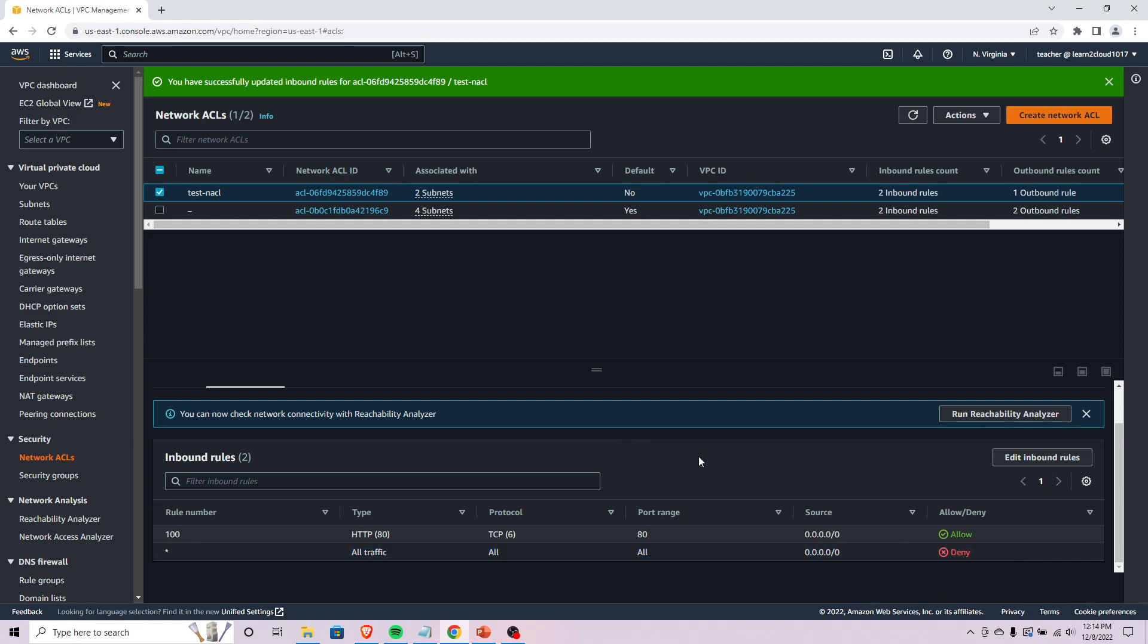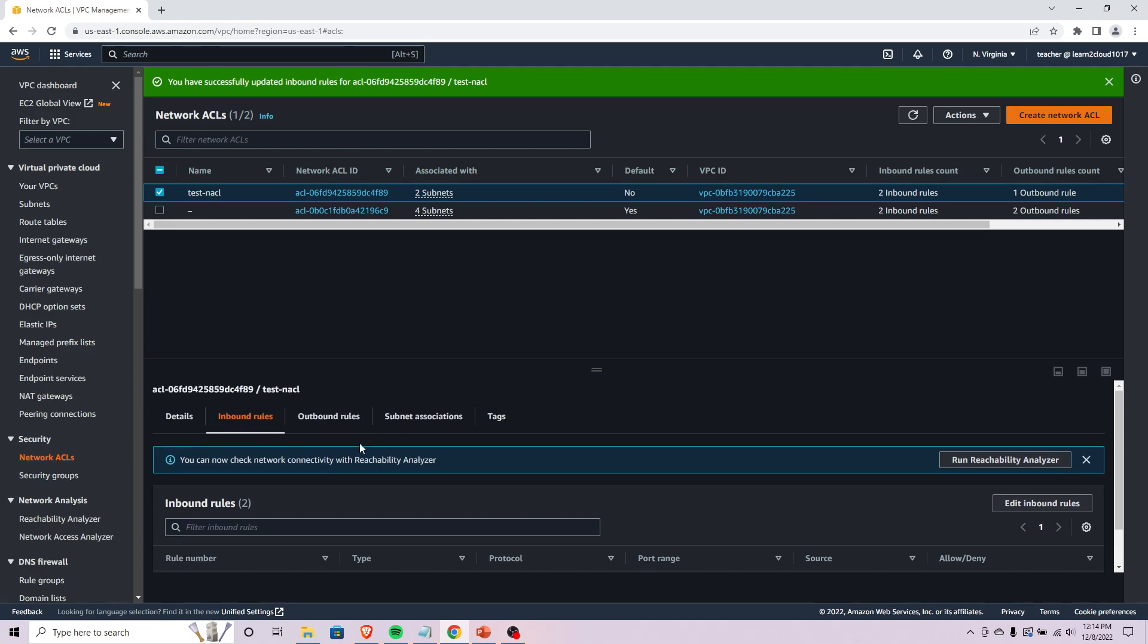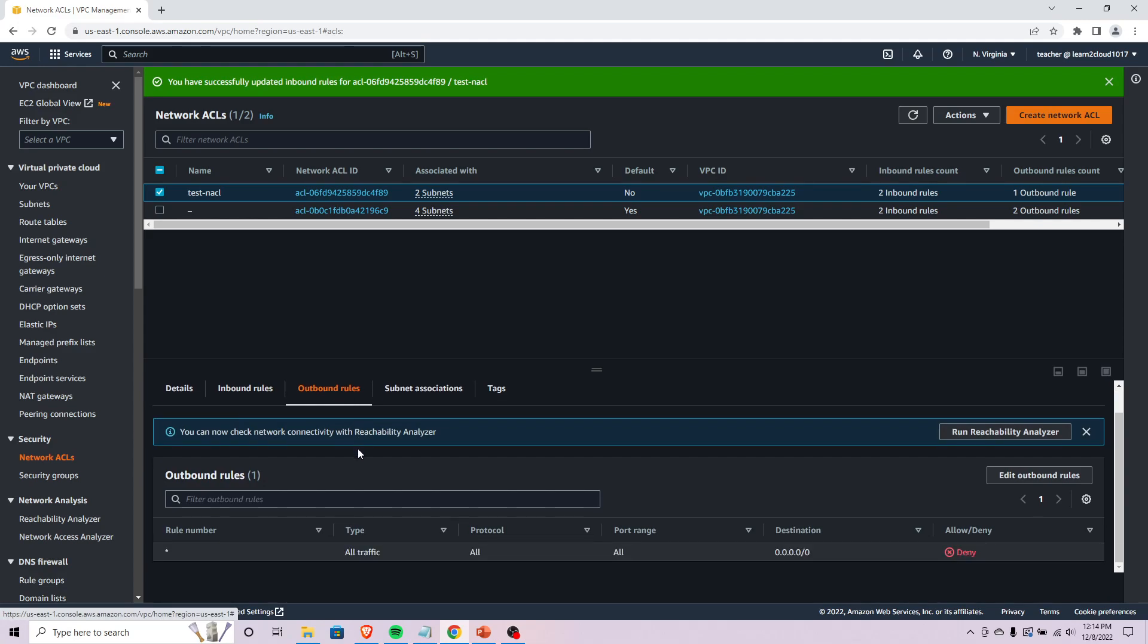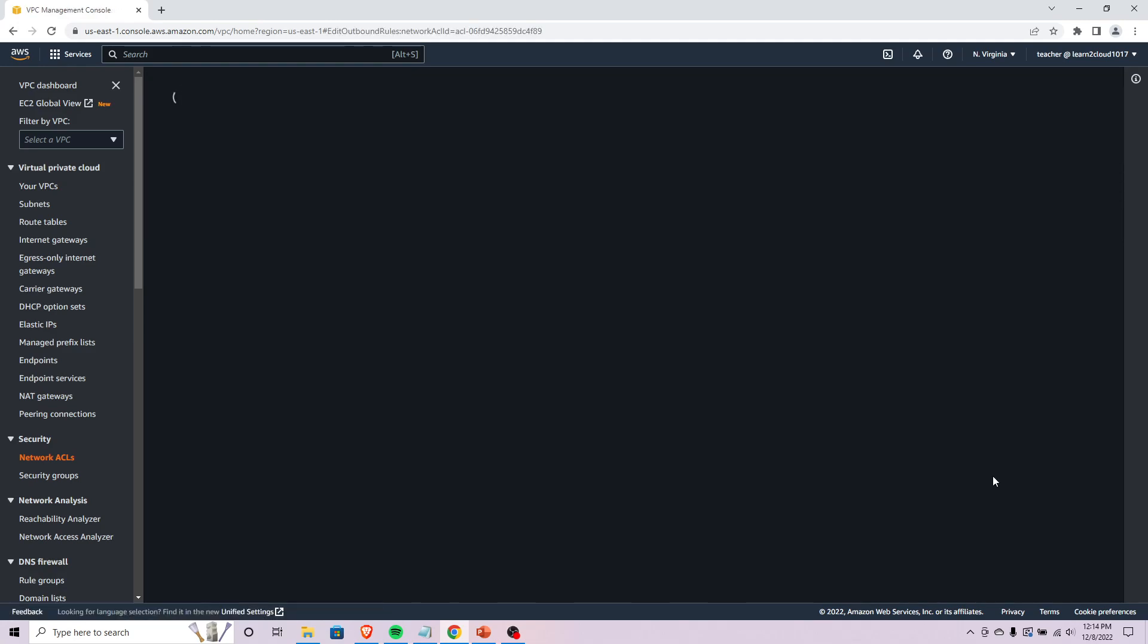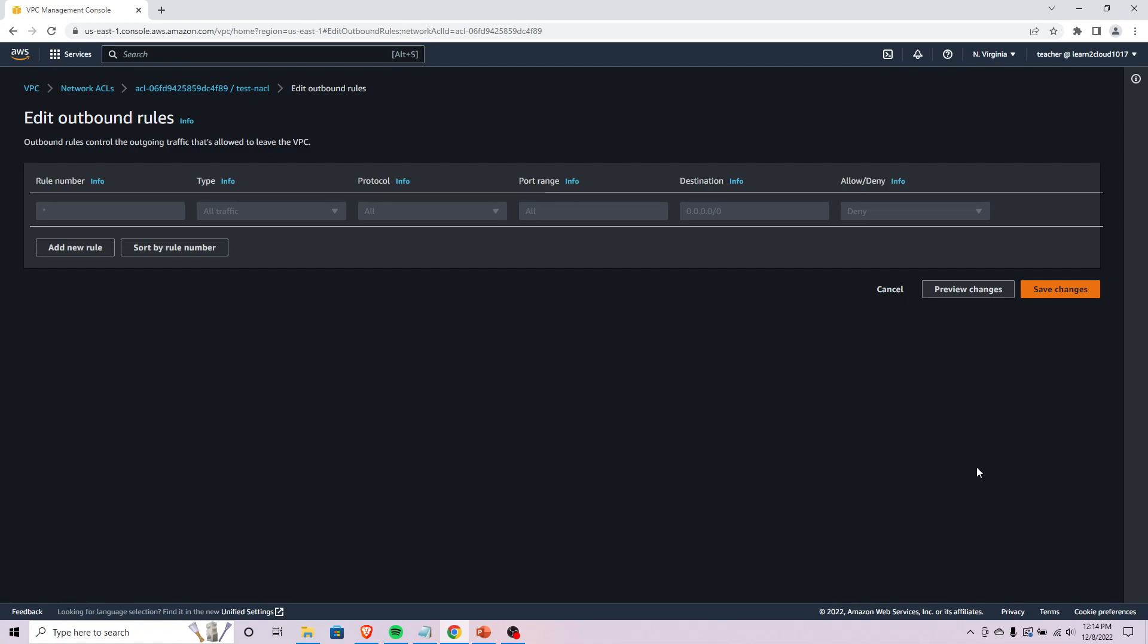That is how you set up and configure a NACL. Like I mentioned with NACLs, you need to specify things that are allowed to get out as well. Kind of the same thing here - everything is denied right off the bat.